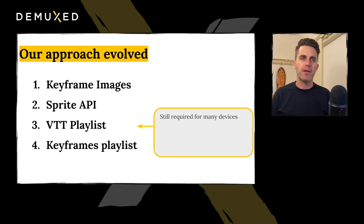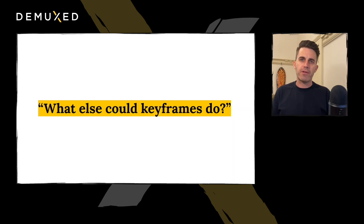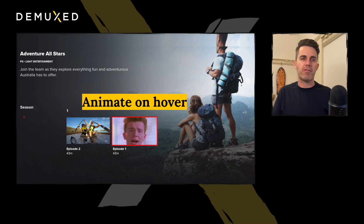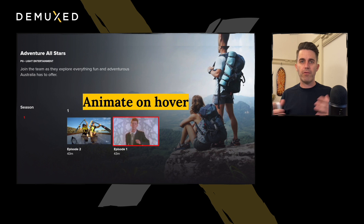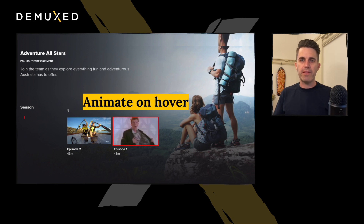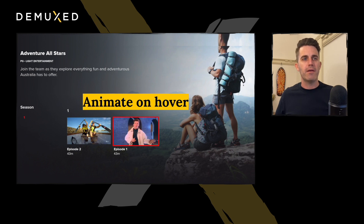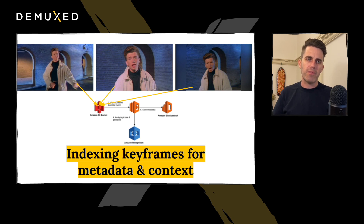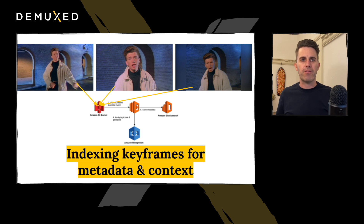That got us thinking: what else could keyframes do? We have these great images — what can we do with them? From the Sprite API it seemed obvious we could create an engaging experience on connected TV where a user has selected a piece of content and can get a sense of whether they've seen it before or whether it's the sort of content they were interested in. Indexing images is a lot easier and cheaper than indexing video, with less hassle moving large files around. So we started indexing the keyframes for metadata and context, and using that for other features like recommendation engines and advertising.